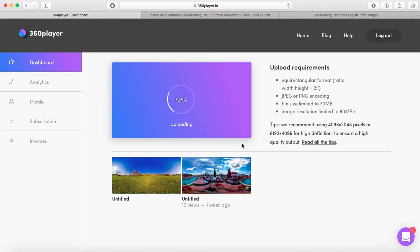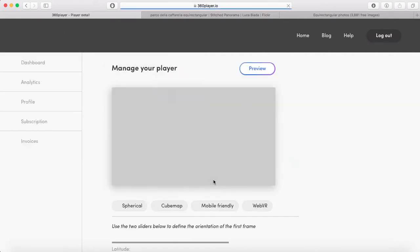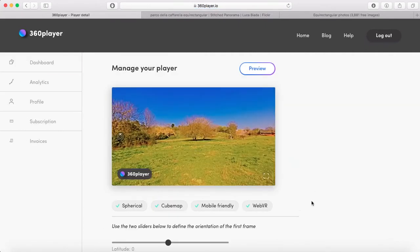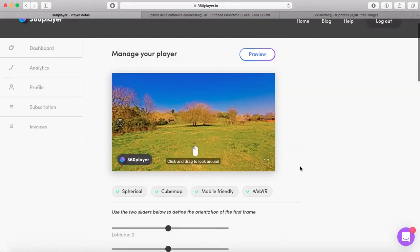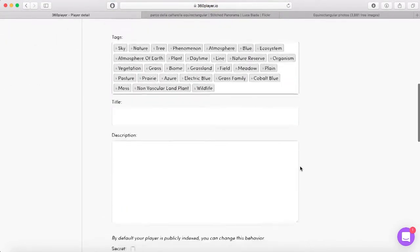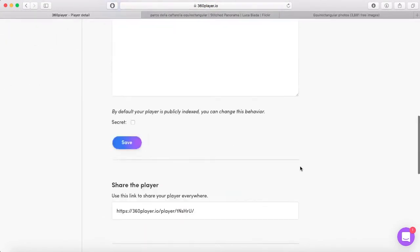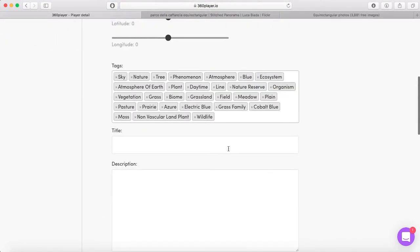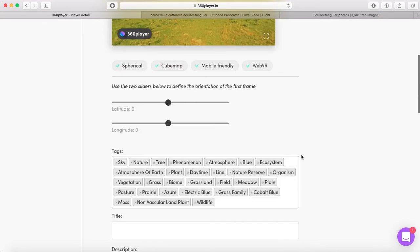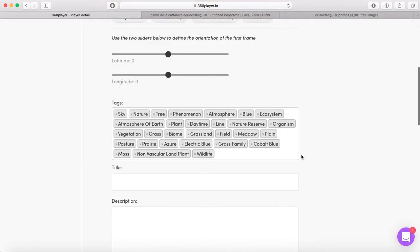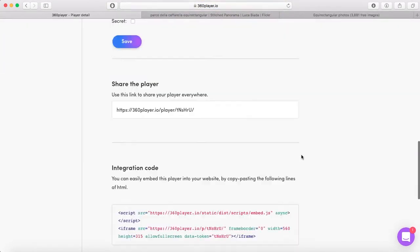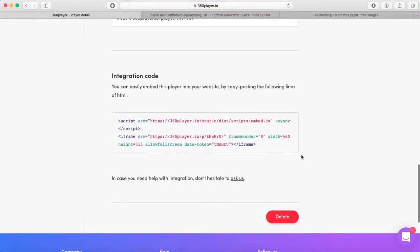Once uploaded, I'm going to click on one of them - I'll choose this one. Now that it's loading, I'm going to scroll down. You have a lot of information here in case you want to share your photo with the community, but what's interesting is this integration code. This is what you have to copy. I'm going to copy this.